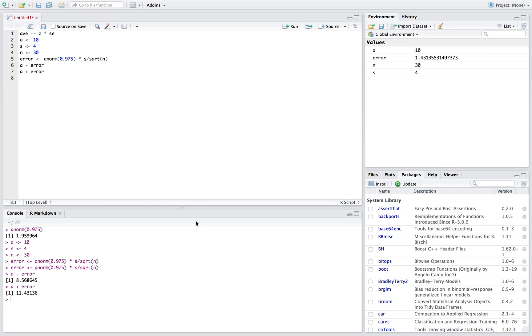And so if we run those, we see down here 8.57 and 11.43.